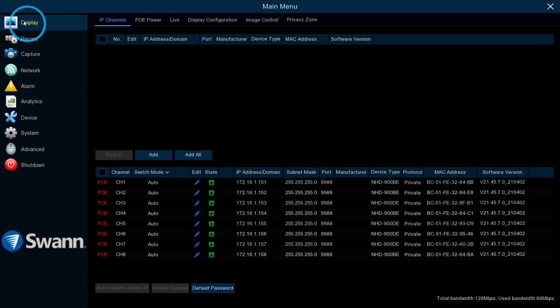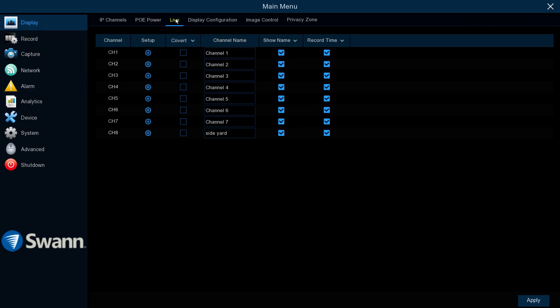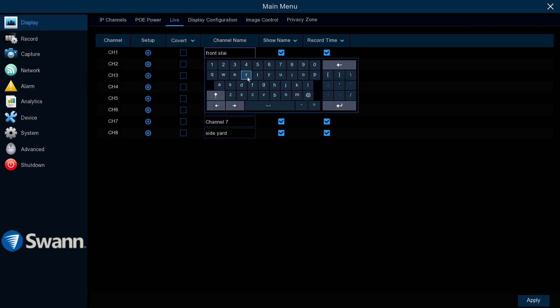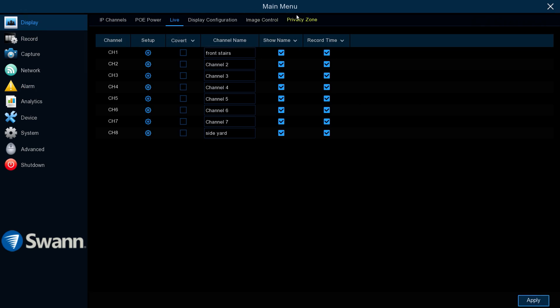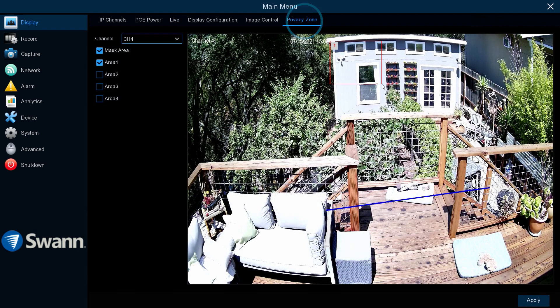The Display tab allows you to change camera names and adjust image settings, create a privacy mask and more.